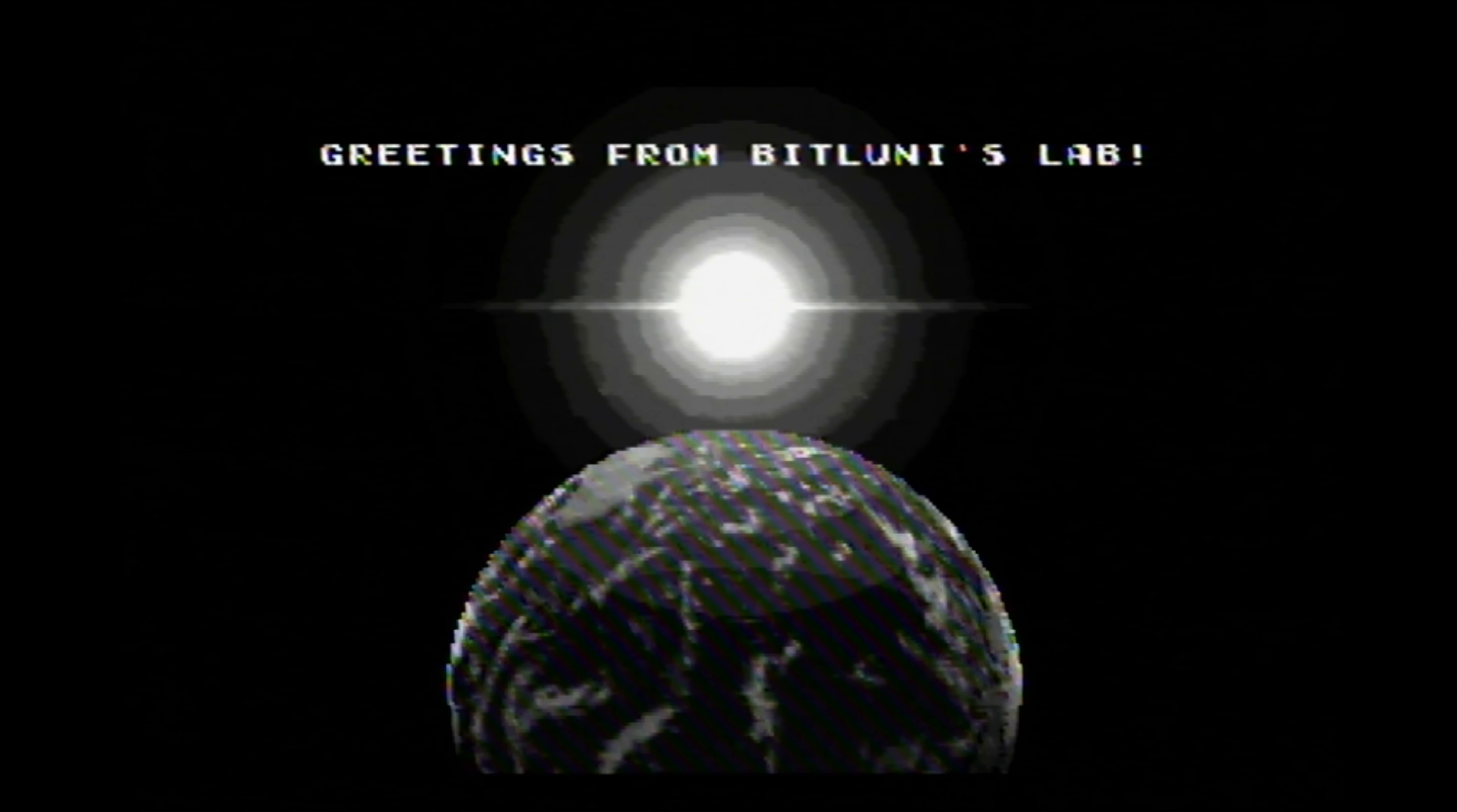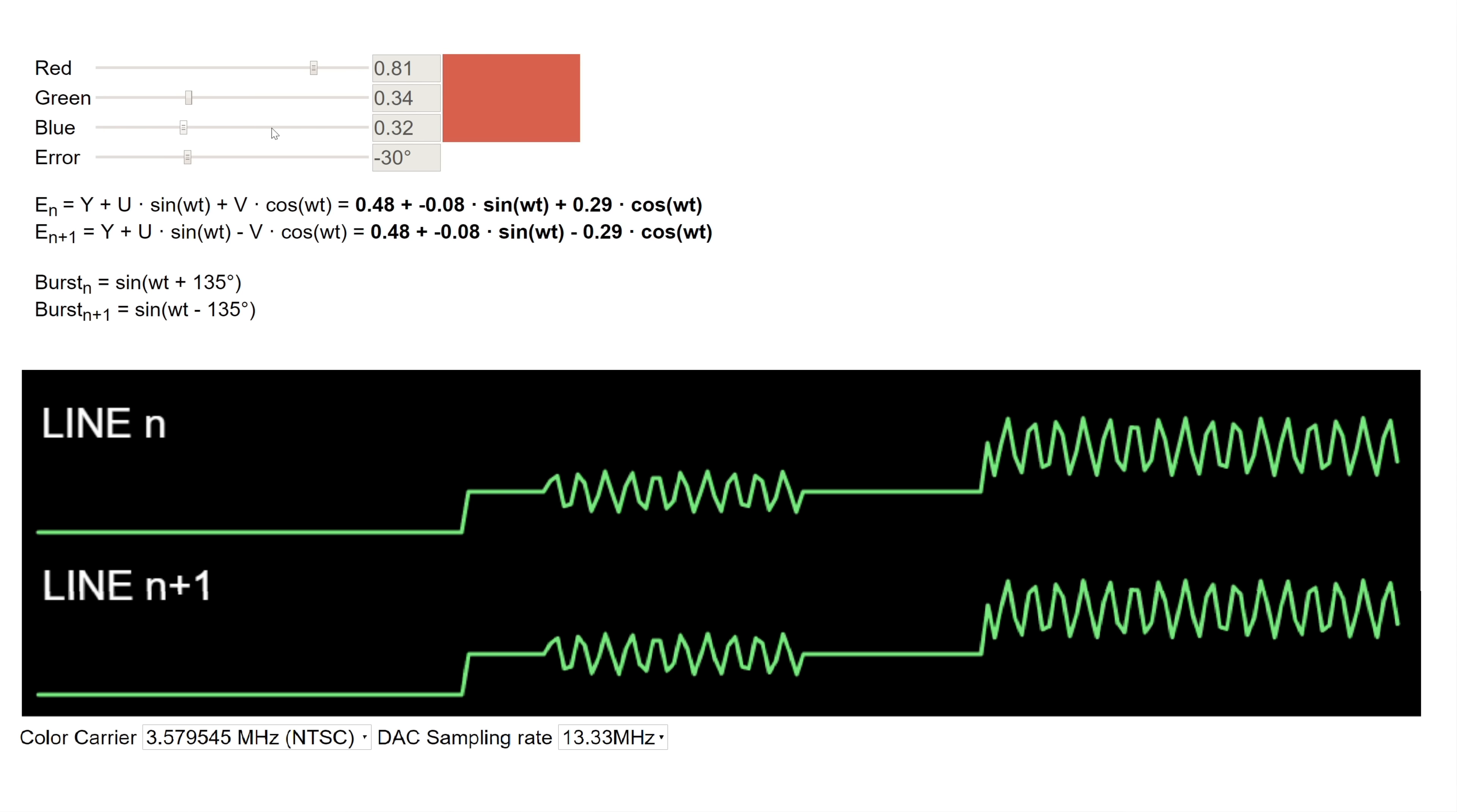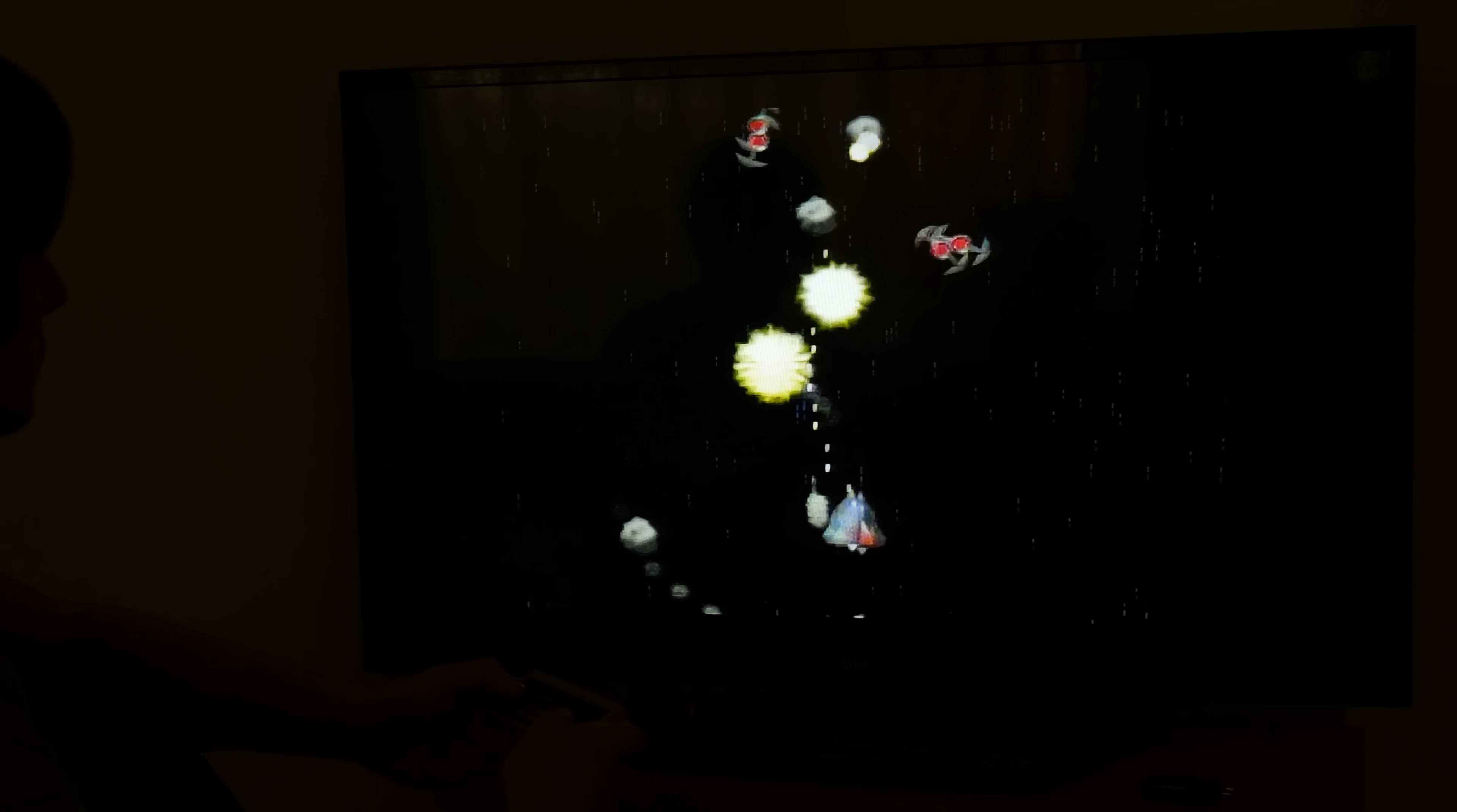I also tried to generate NTSC color but wasn't able to get it running so far. Probably the carrier misaligns badly with our sampling rate. Nevertheless, the most TFT TVs should be able to display PAL signals. I guess this is good enough for this project since we are able to implement cool games on the ESP32 with little effort now.